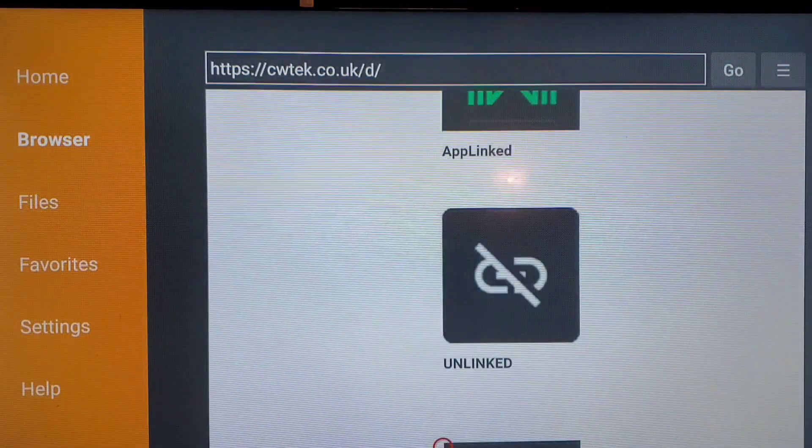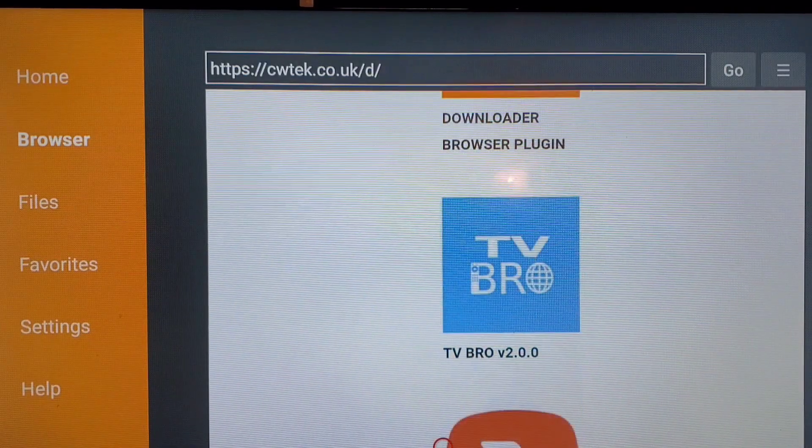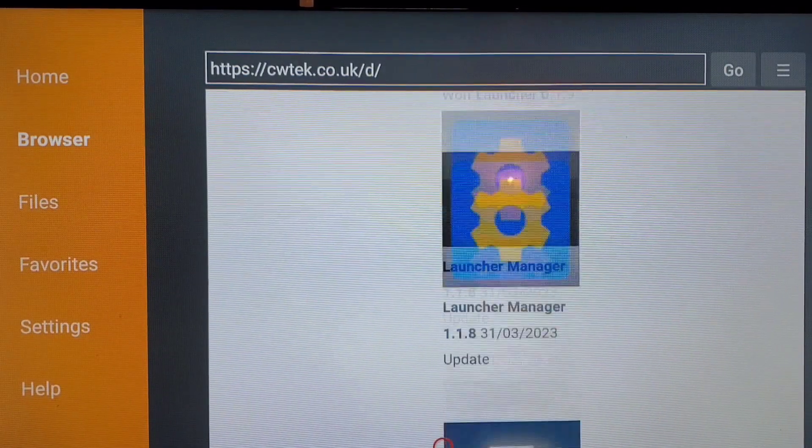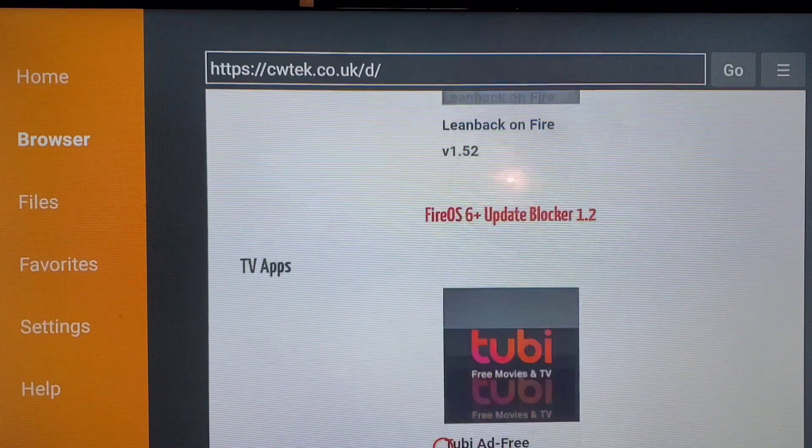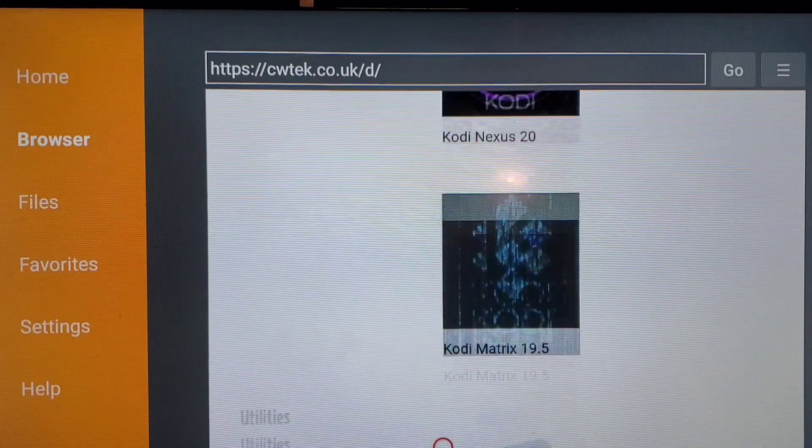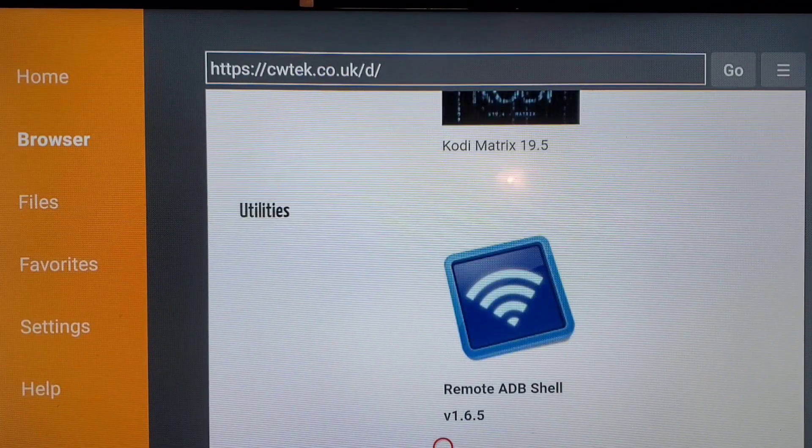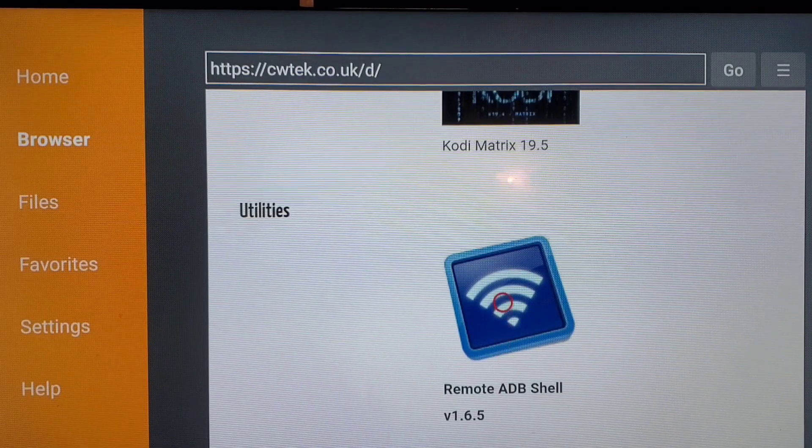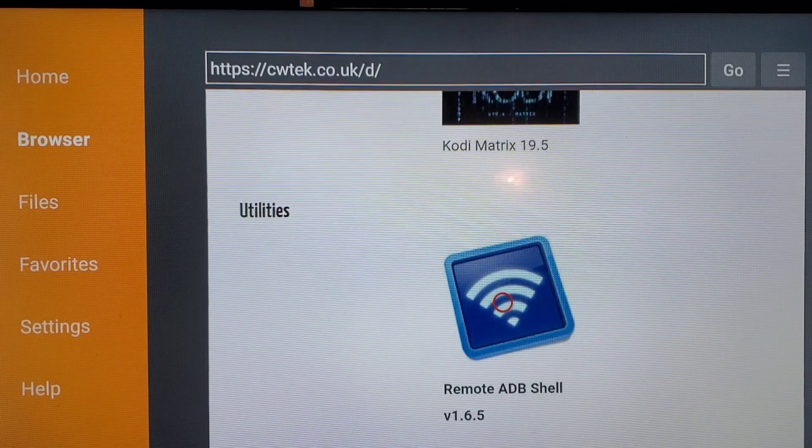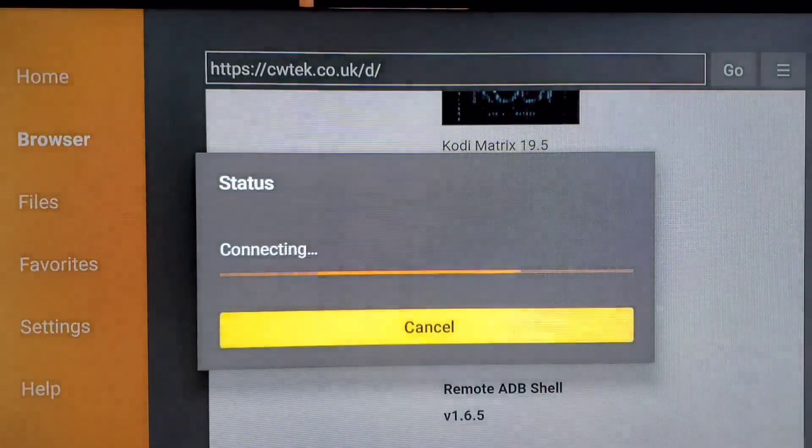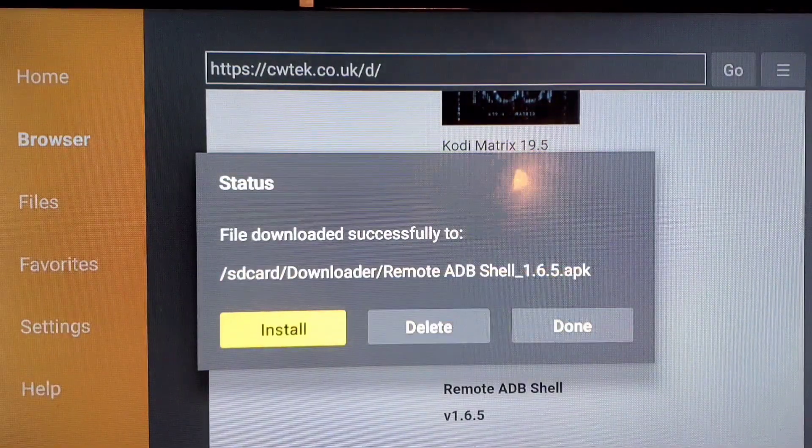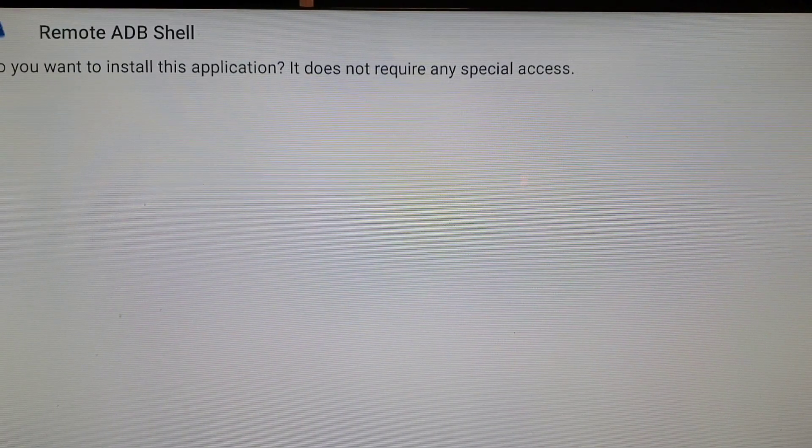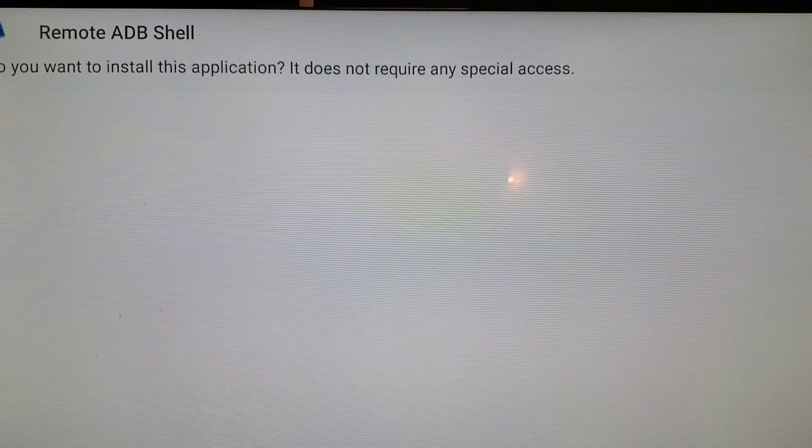So we're going to scroll down until we get to Remote ADB Shell, okay, and we click that. And then we're going to say Install. If you have to select Install, right, so now come here say Install.